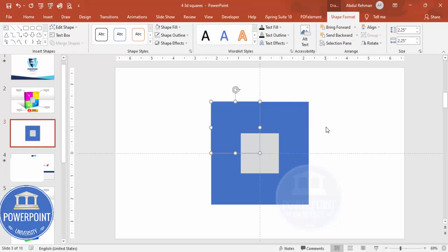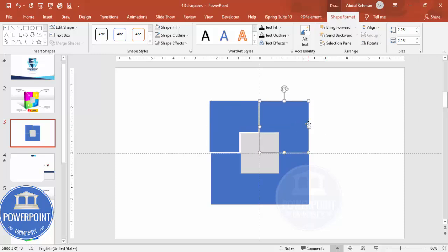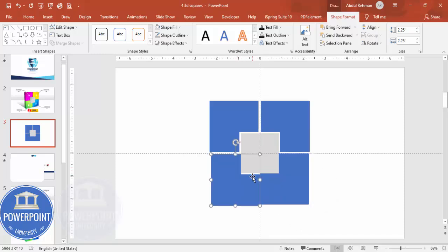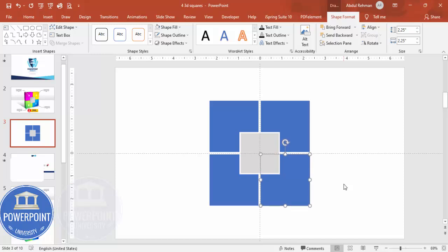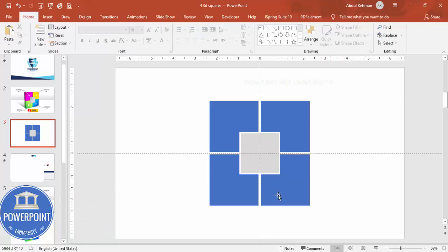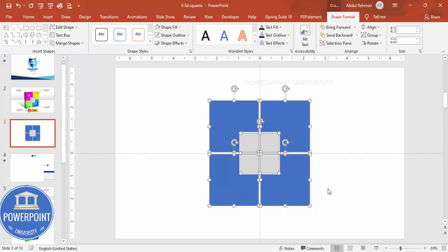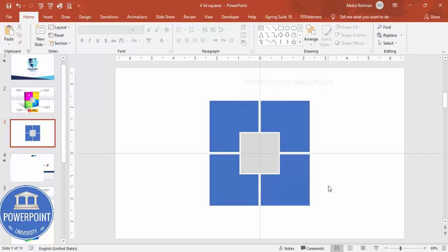After the subtractions, align the shapes and give equal gaps between them — shift them up and space them evenly, roughly three to four units apart so they all line up neatly. Once positioned, select all the shapes and press Ctrl+G to group them.